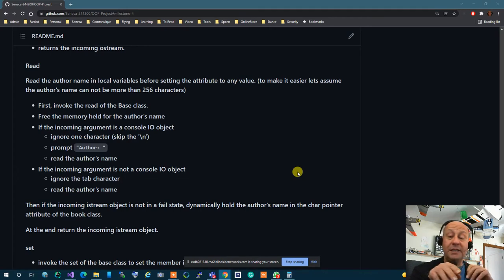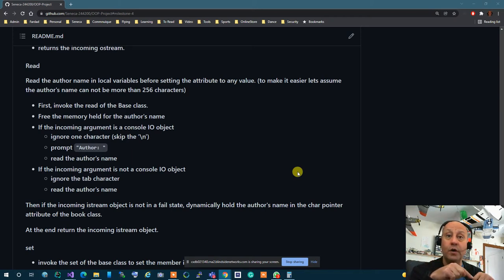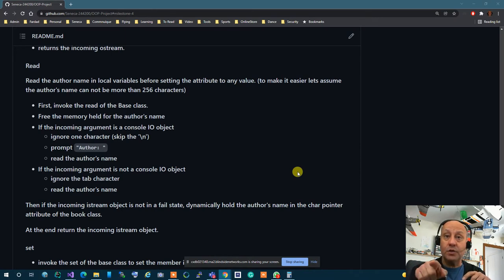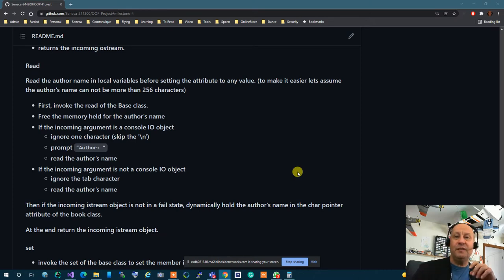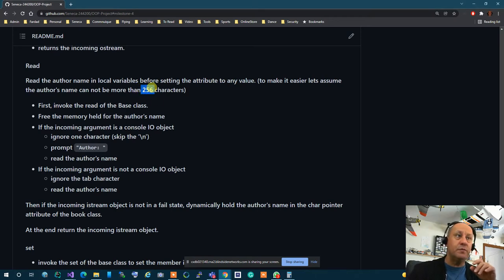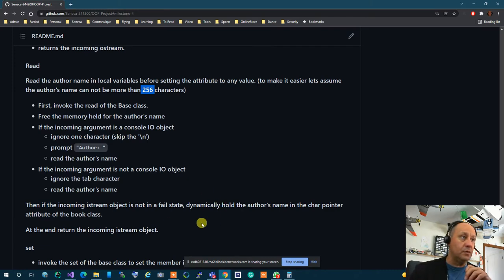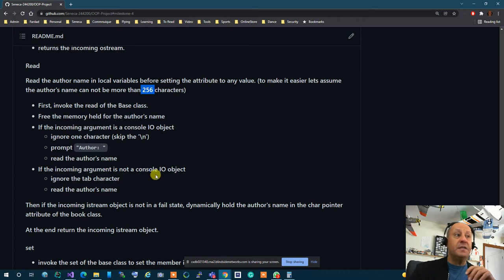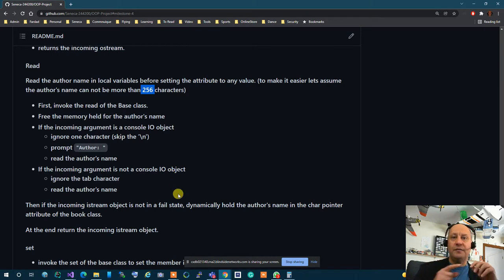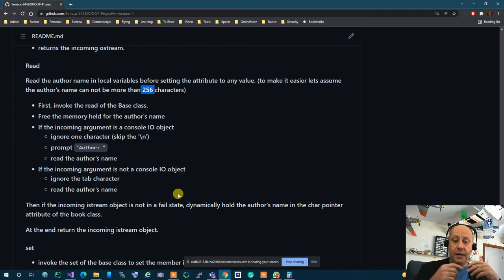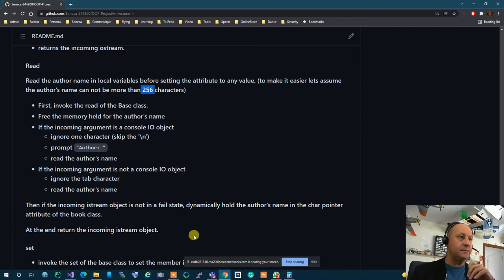And that read is an unknown size read. You have already done it in the workshop so you know how to do it. In workshop 9 in utils it tells you how to read it with unknown size if you want to. But to make it simple if you don't want to use that you can assume it's 256. I would use the utils one because it's easier it has all the length that you want so you don't have to worry. Then if the incoming argument is not console.io output which means you're not writing on a screen or reading from screen then you have to ignore a tab character because you're reading from file now. Ignore a tab character and then read the author's name right to the backslash and at the end.